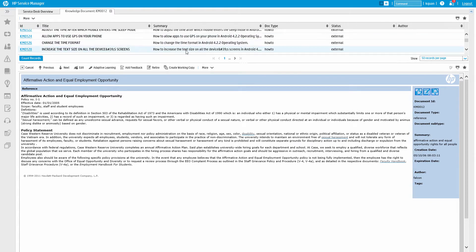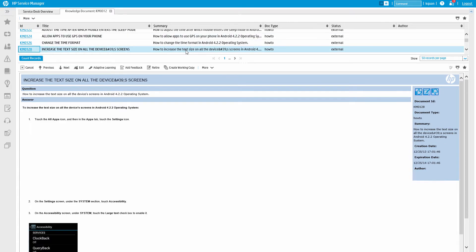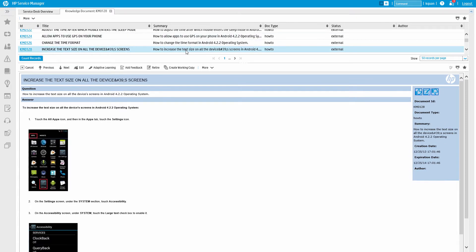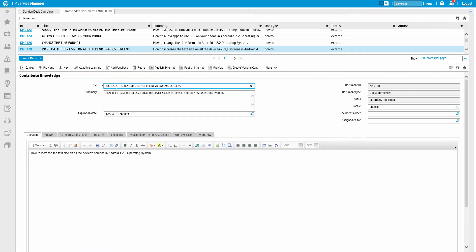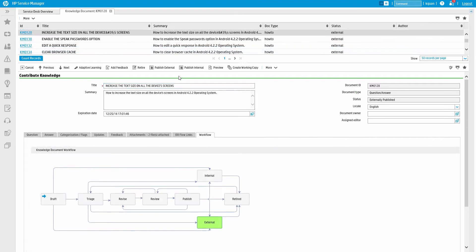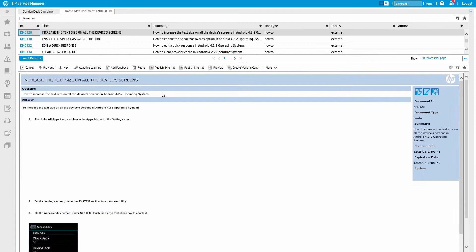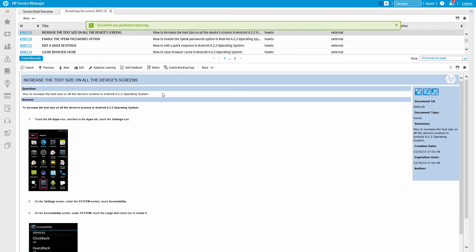First of all, a Knowledge Manager can simply edit the knowledge article in place. Editing a document in place is an option that allows you to edit published documents and then republish the document immediately for either internal or external use without sending the document through the workflow.